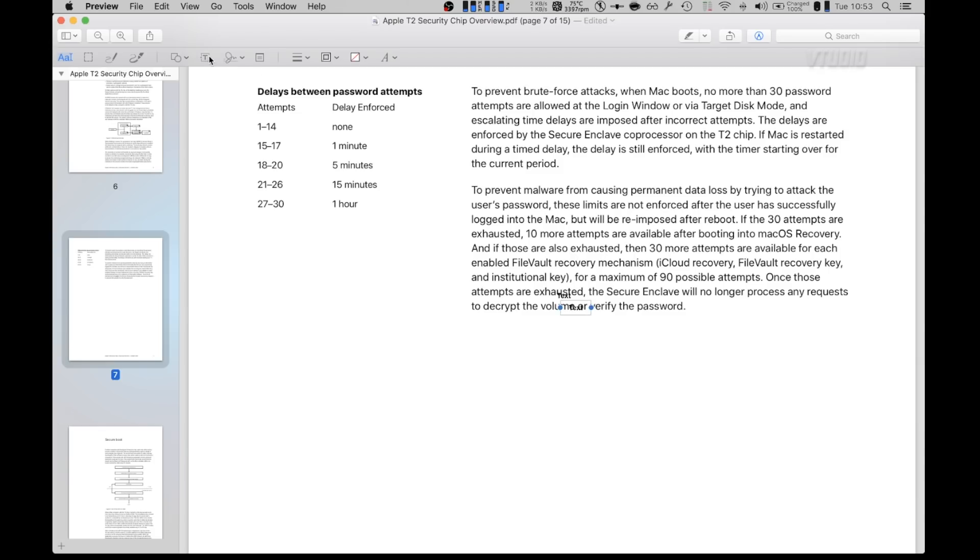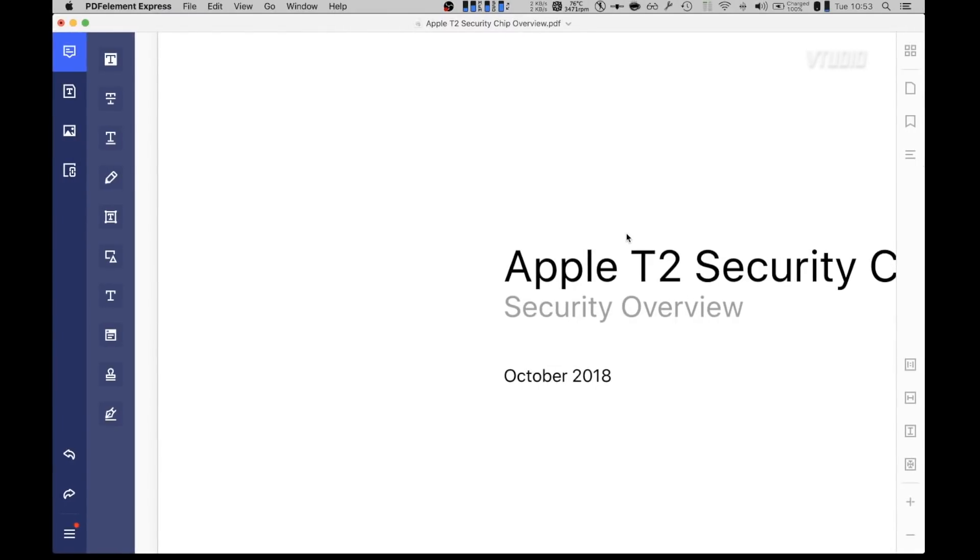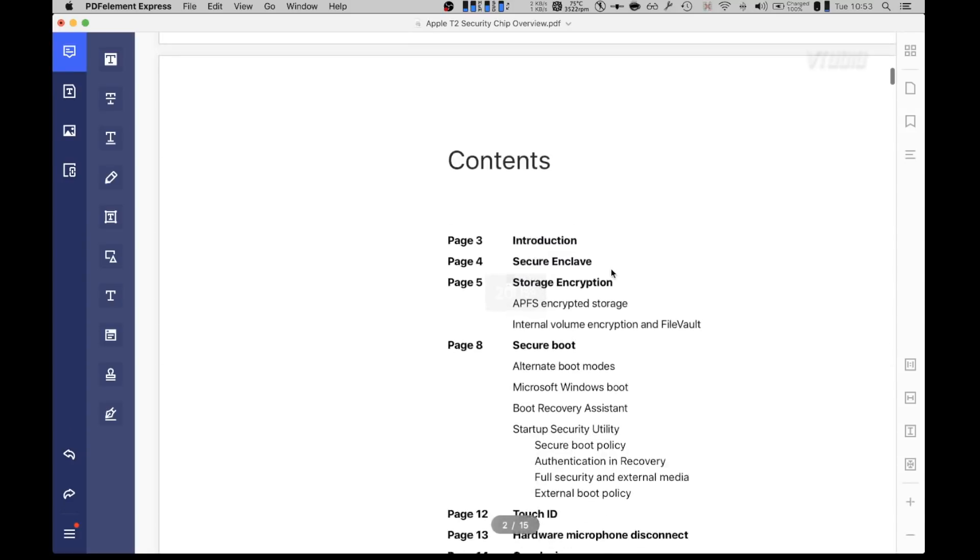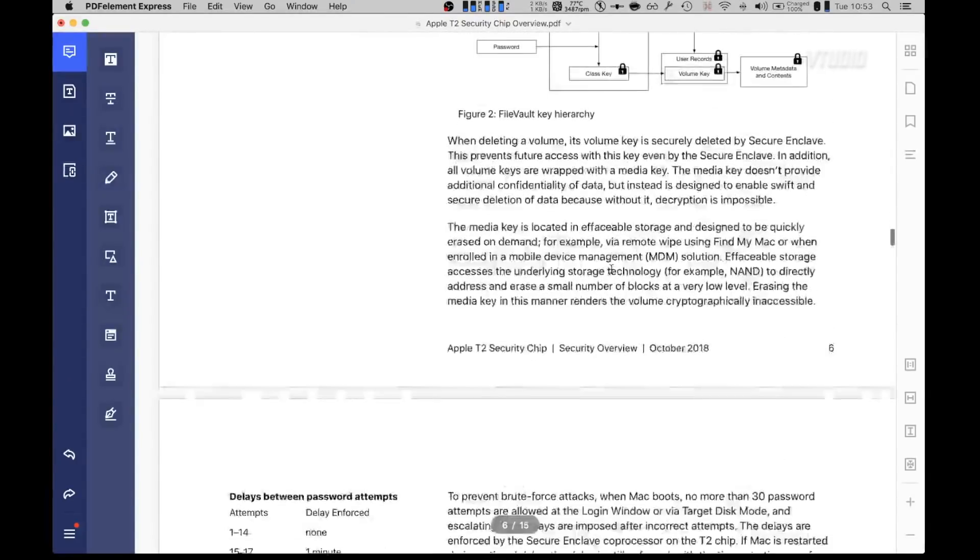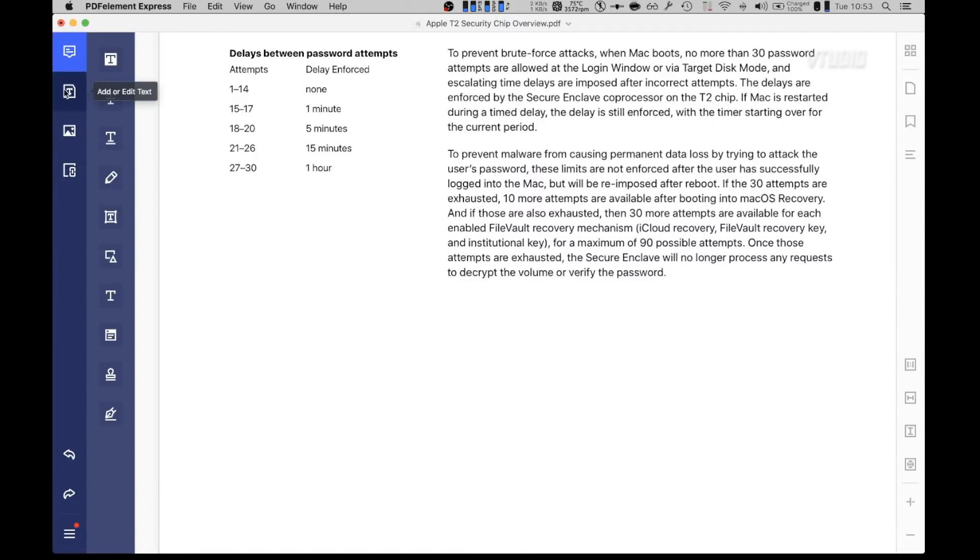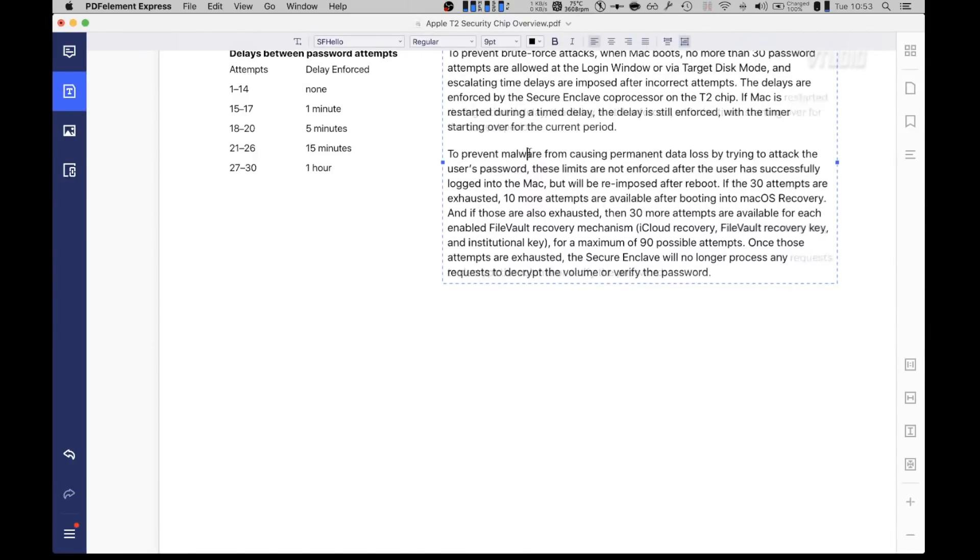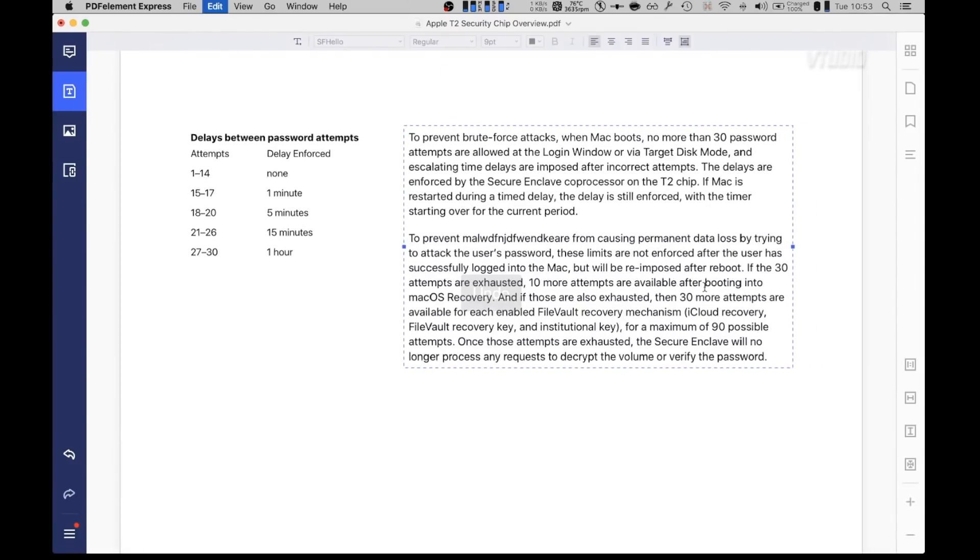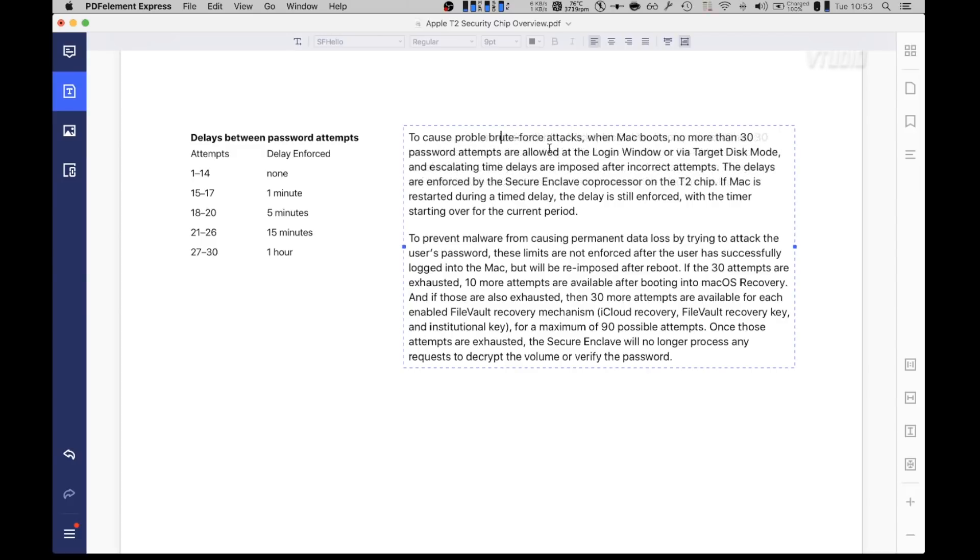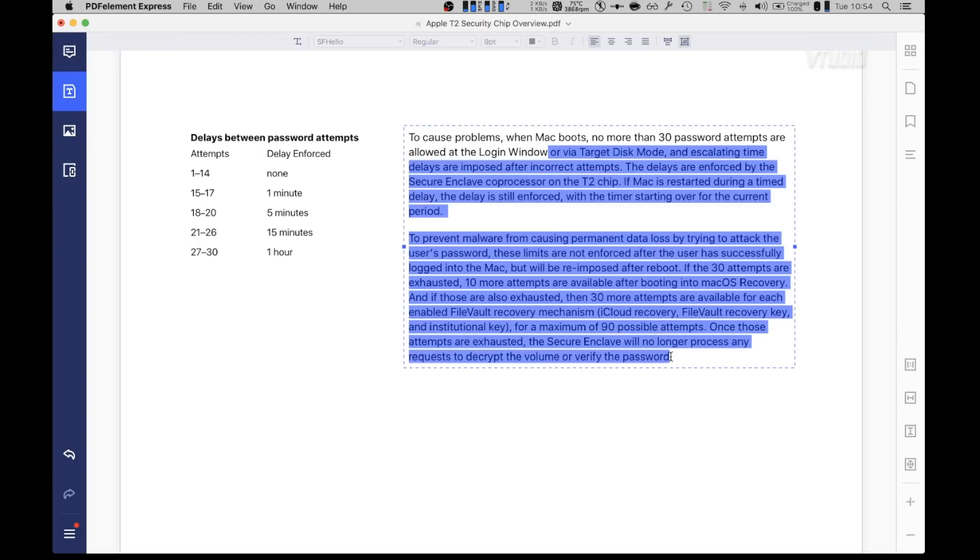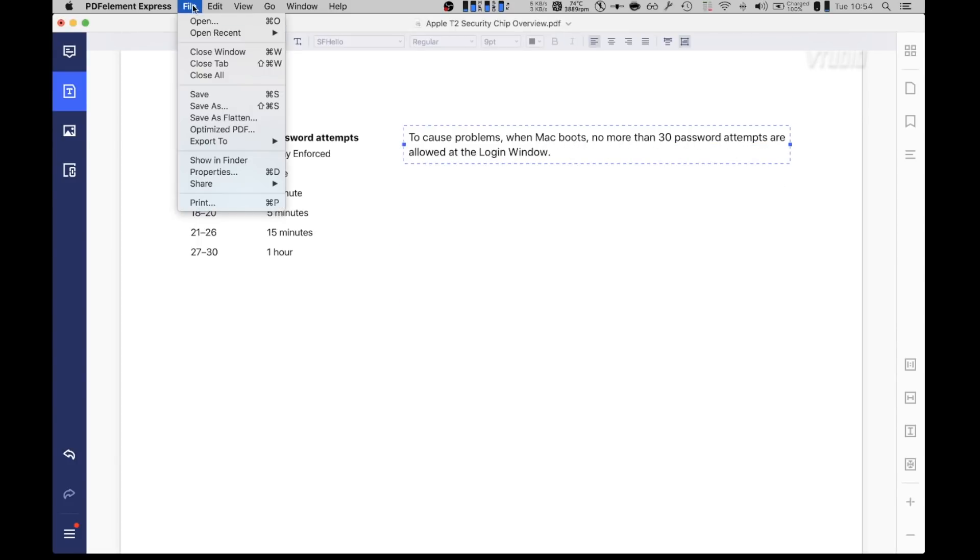Now this is all well and good, but just say you wanted to add a bit of text. Unfortunately, this Preview tool falls apart. You can't really join in the text over here. So I'm going to show you an app called PDF Element Express. This allows you to actually edit the PDF file and it has a couple more features. If you go here, add edit text, I can actually rewrite this. So I'm going to say to cause problems when Mac boots, no more, the factors are made. That's it, you're done, you're happy. You've now officially updated the document to reflect reality.